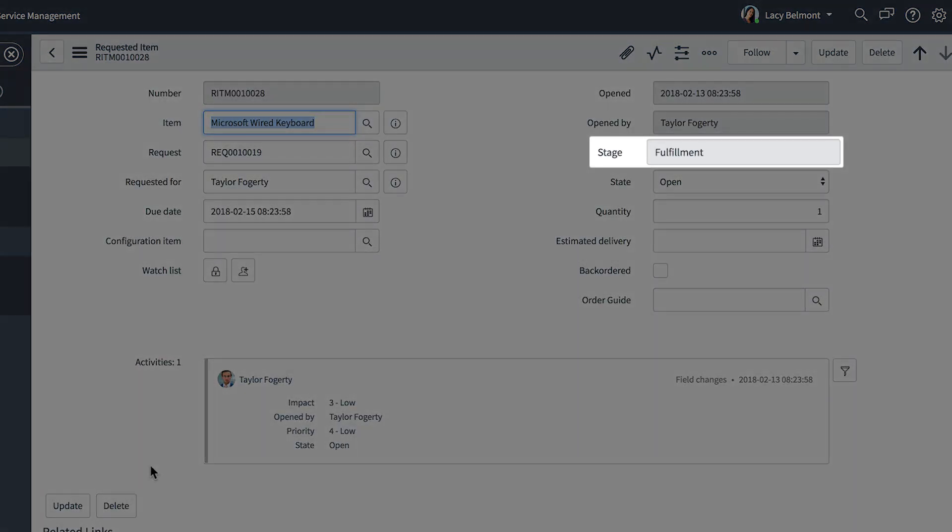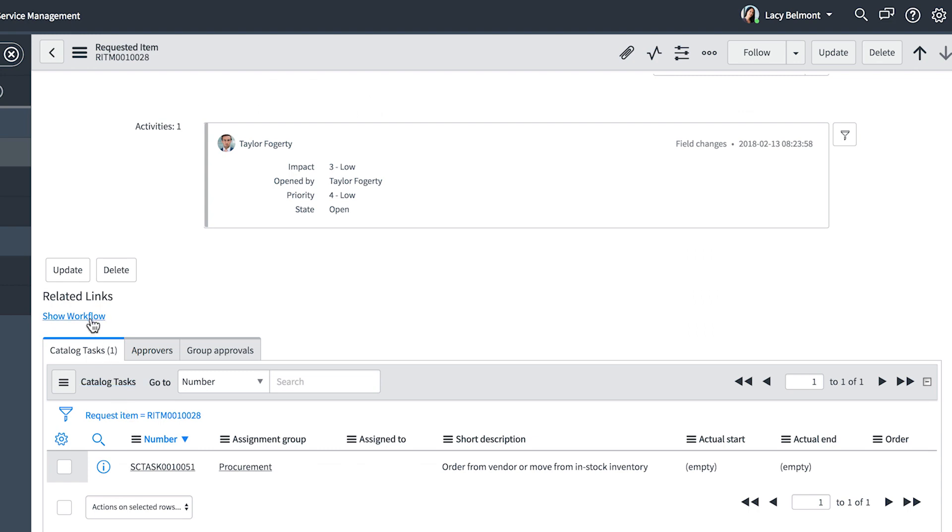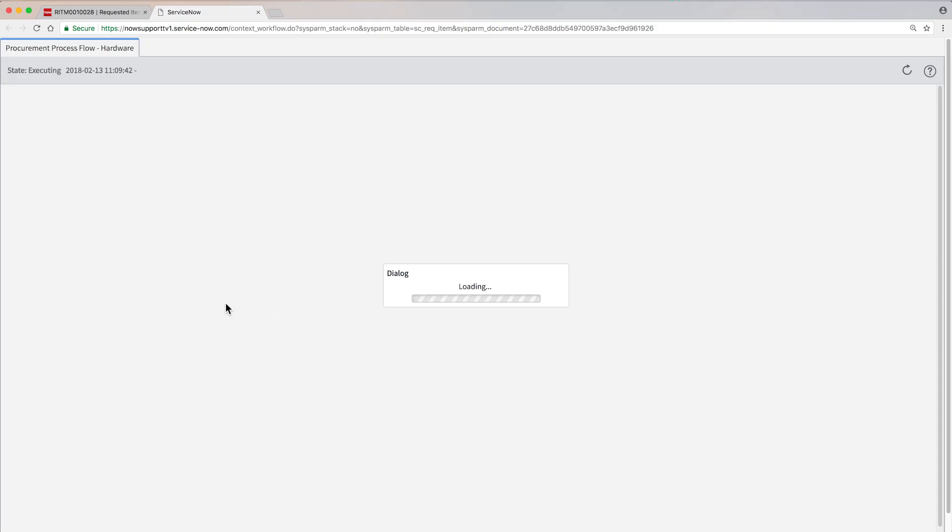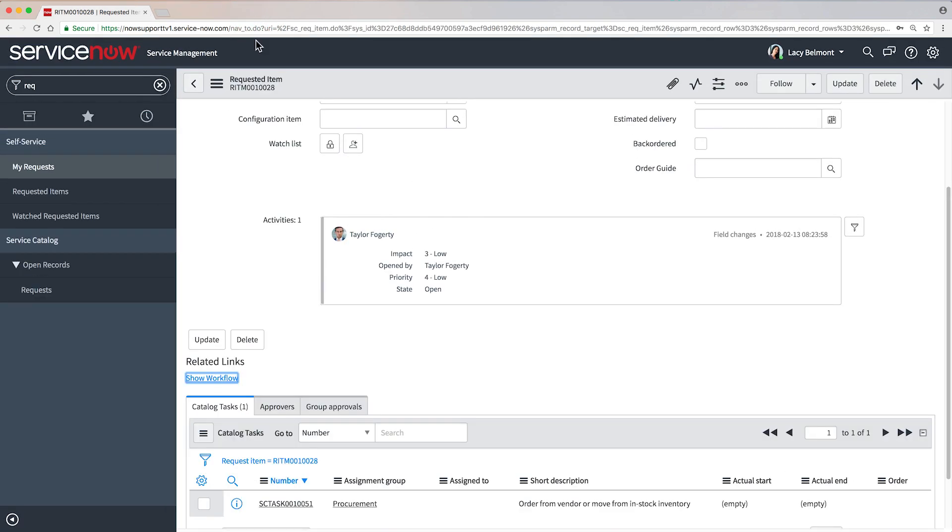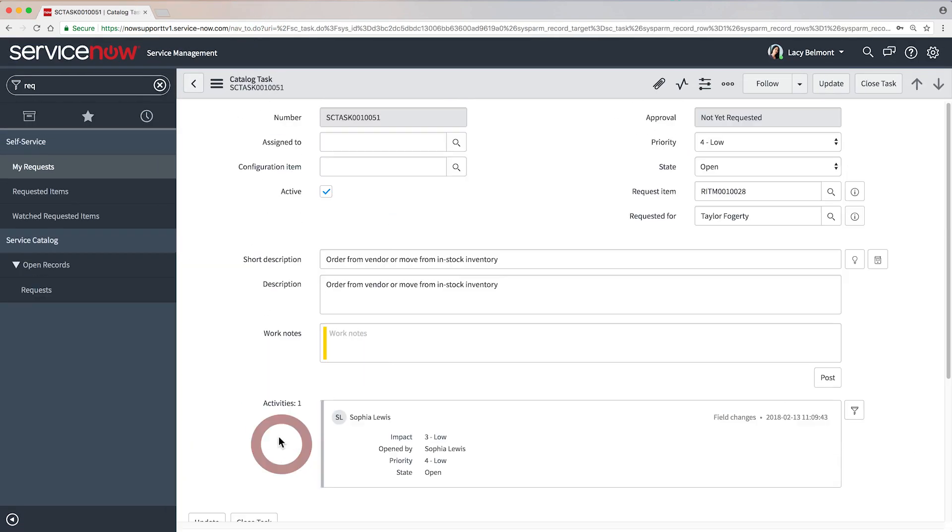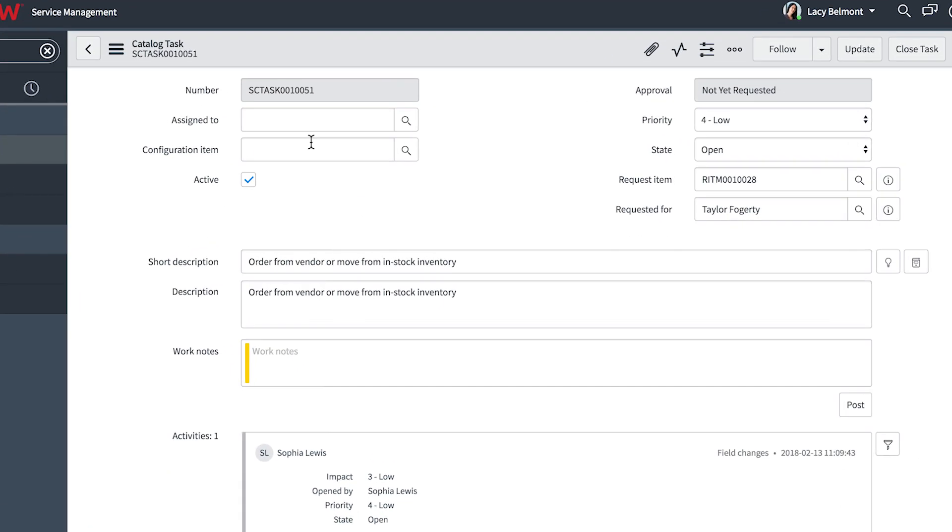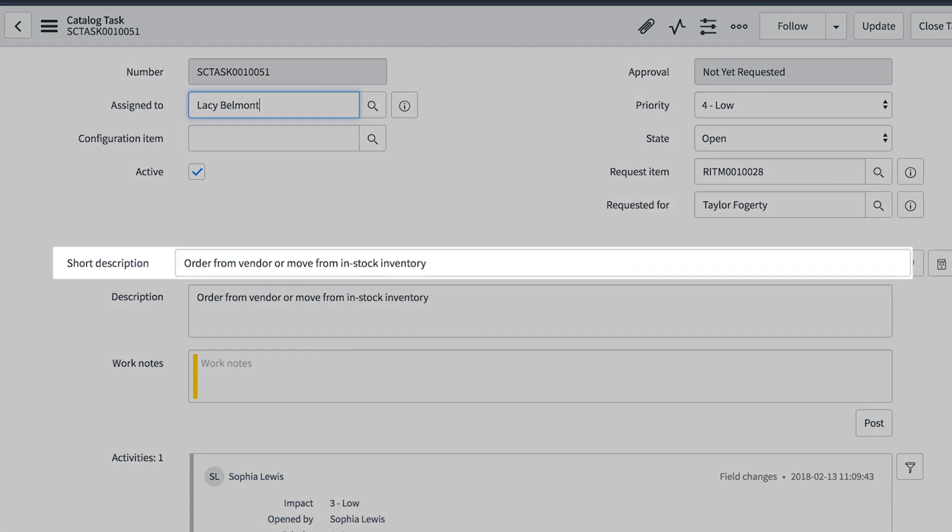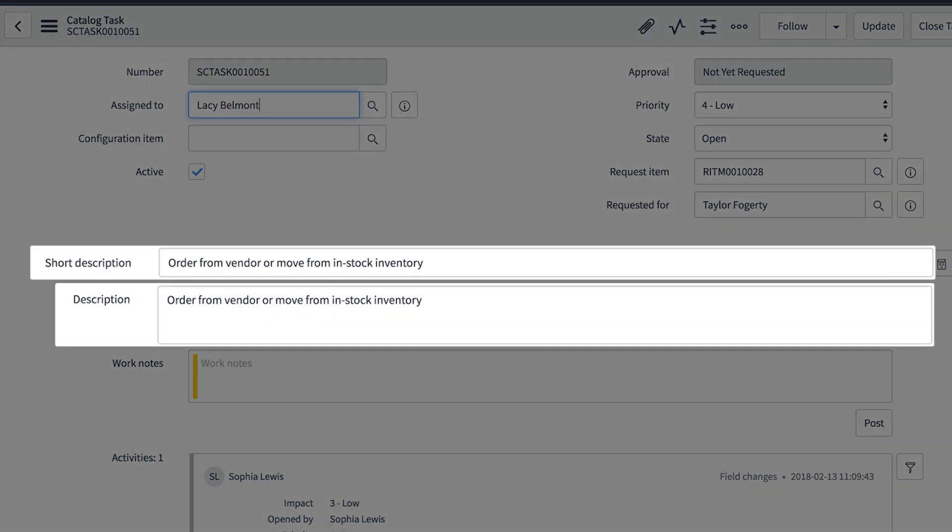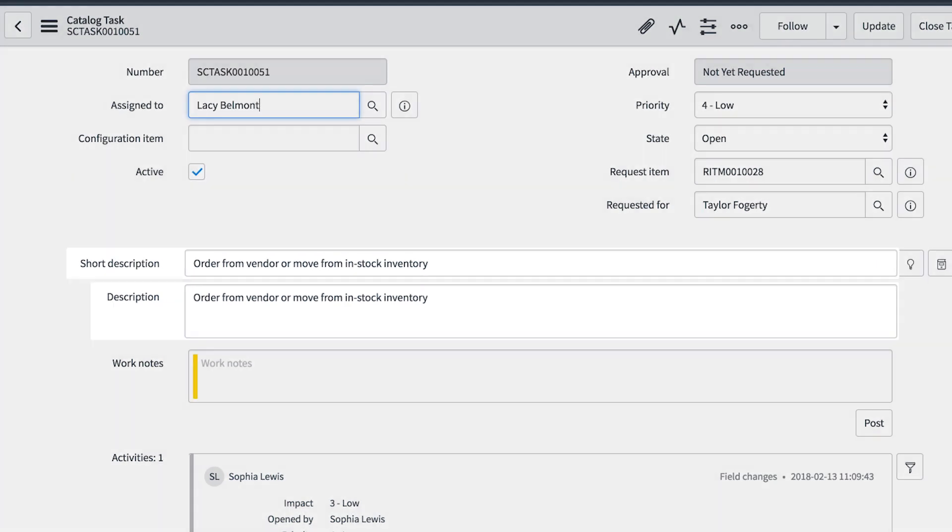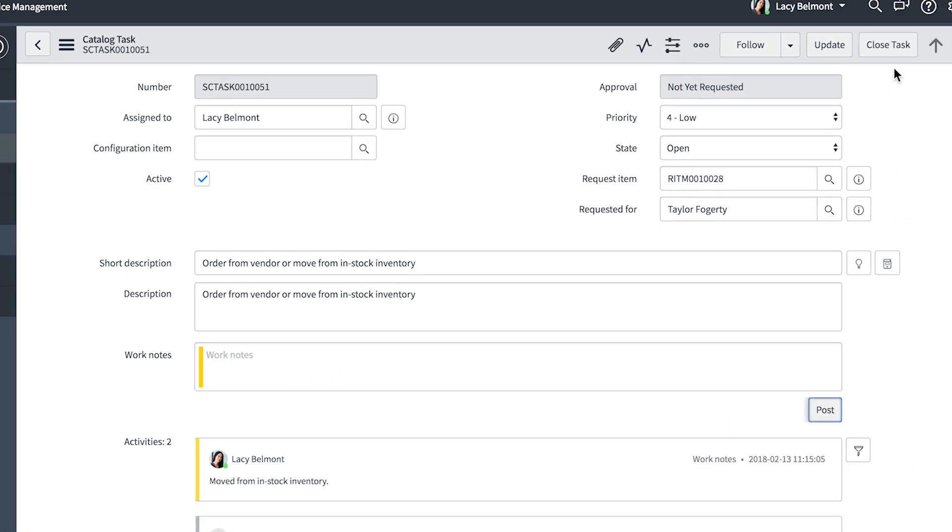This one is in the fulfillment stage because its workflow doesn't have any additional approvals. Here's our first fulfillment task. Let's assign it to the logged in user. The short description and description fields specify the task and provide instructions to carry it out.